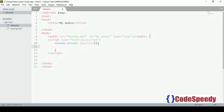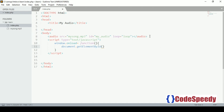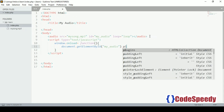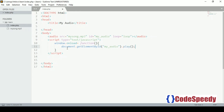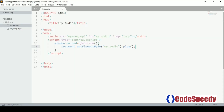In the script tag we're going to use window.onload — that means the function will run when the page is loaded. Inside this function we'll call the audio element by its id using document.getElementById, passing the id 'my audio'. Then we append the play() method to play this audio. Save it and refresh.